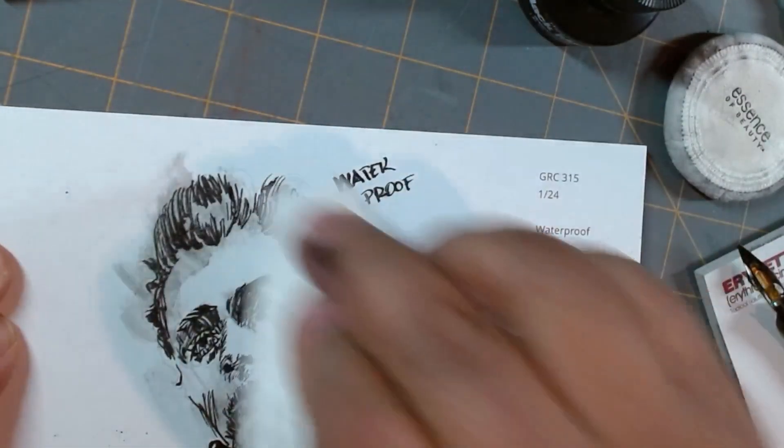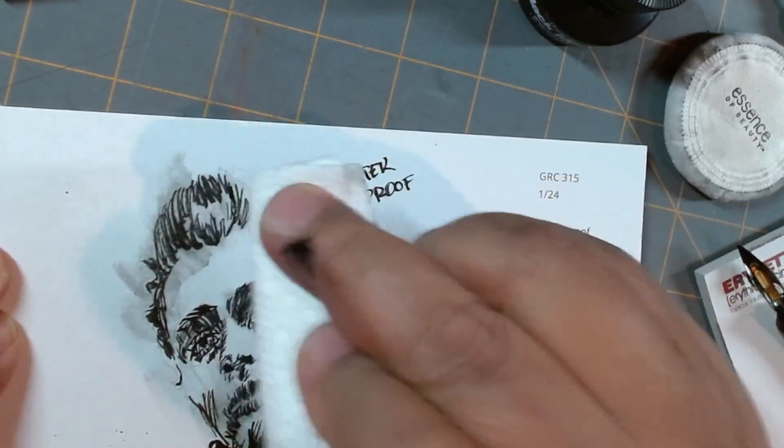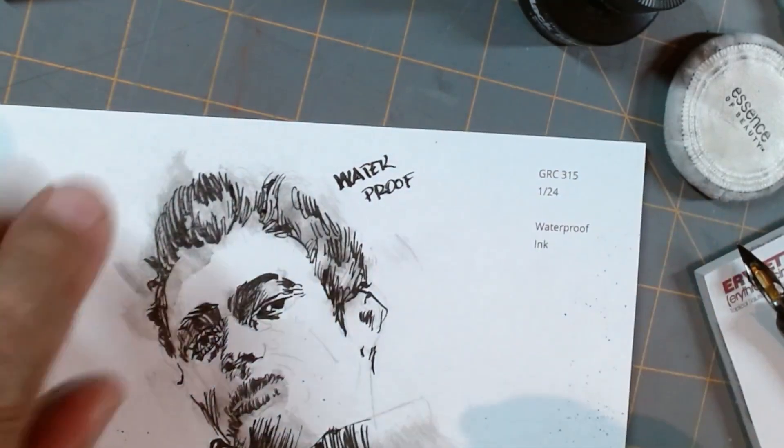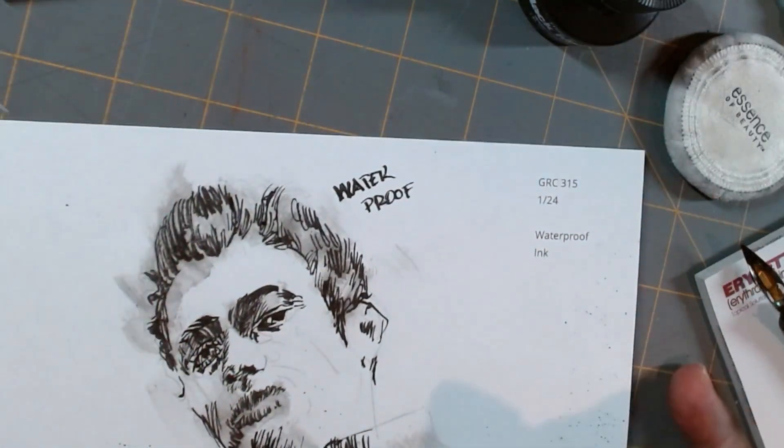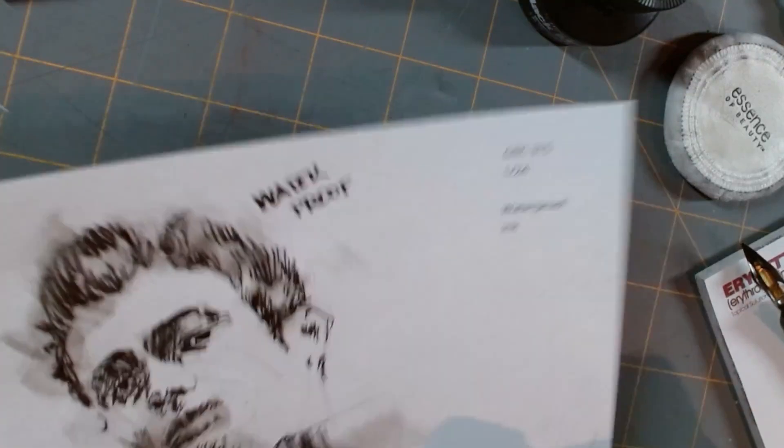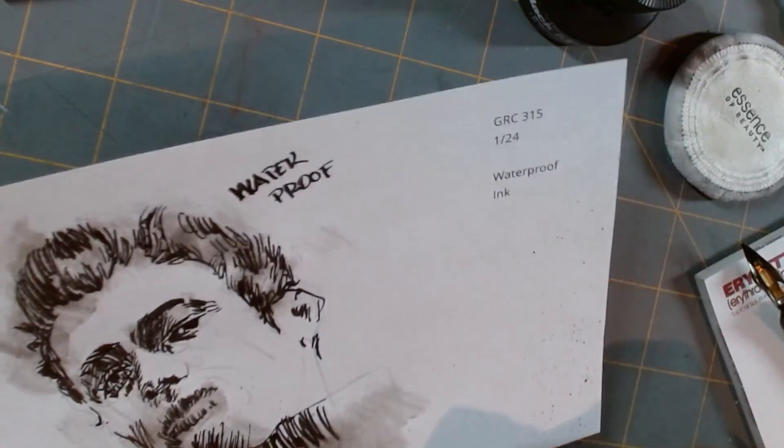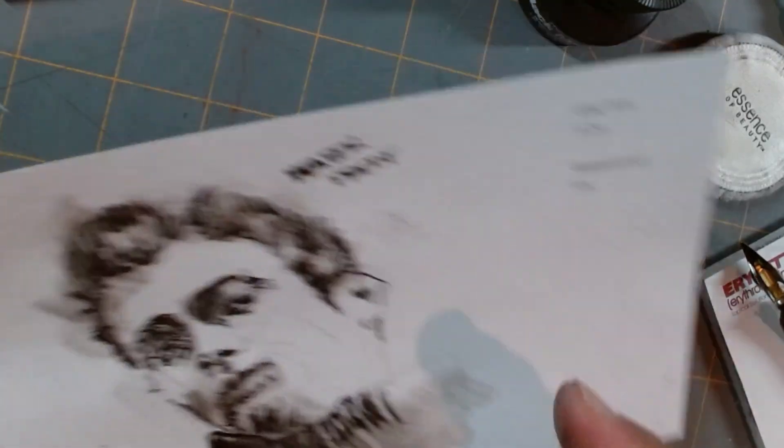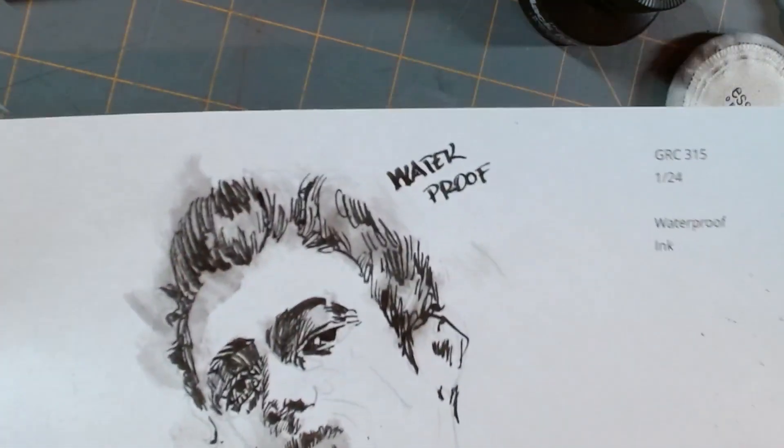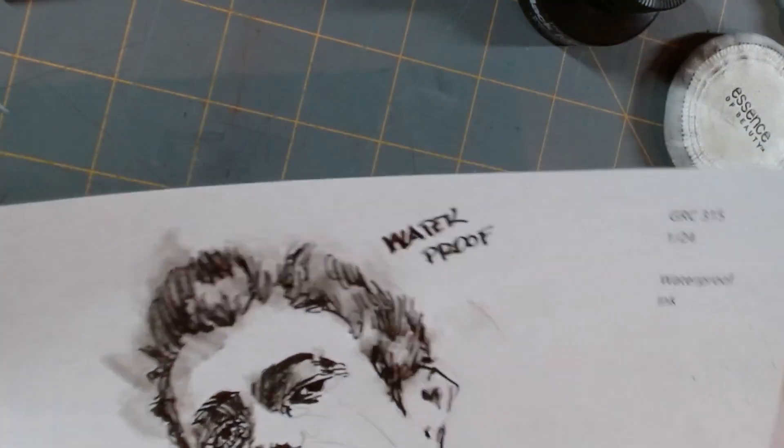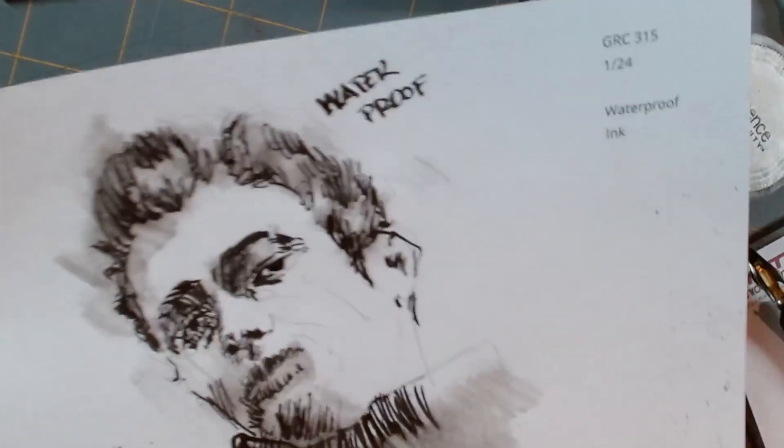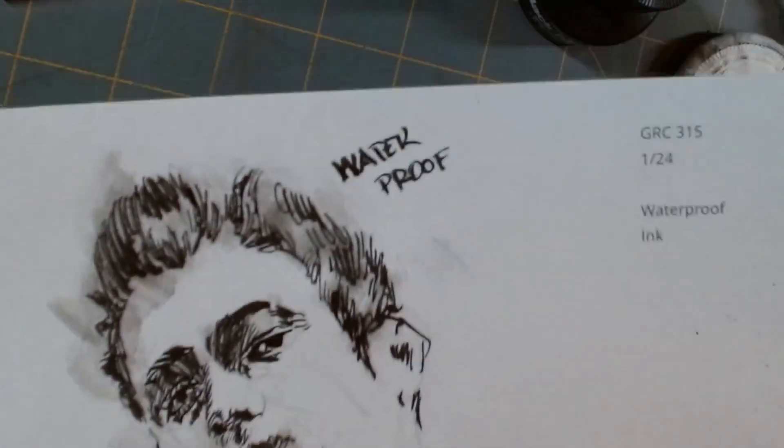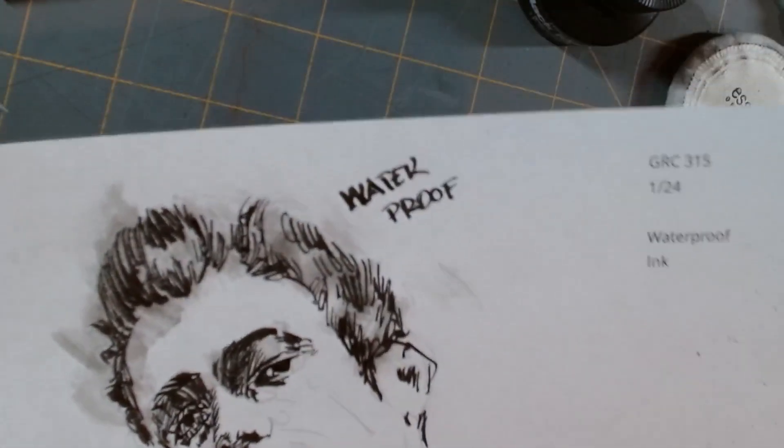But what I was gonna show was the Mix 50-50, how it's affected. But I'm gonna go to the non-waterproof ink right now so that we can compare.